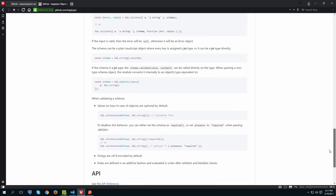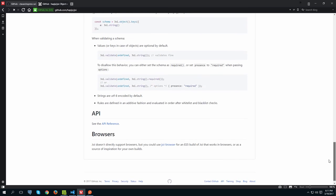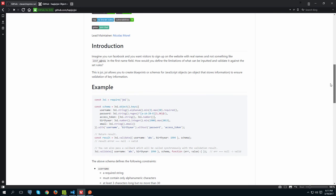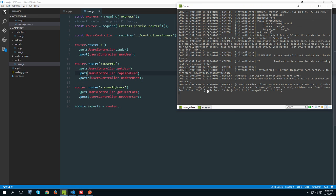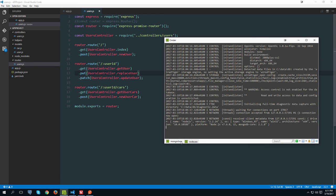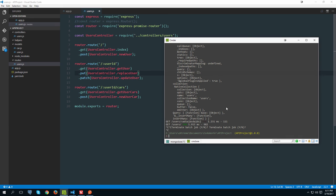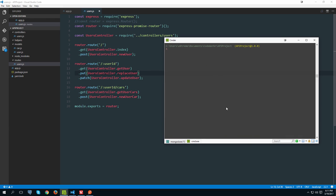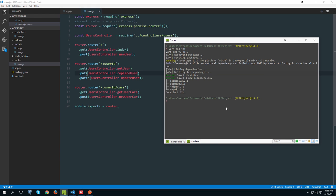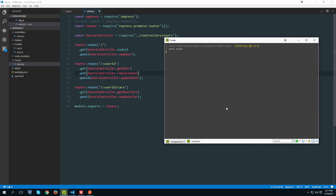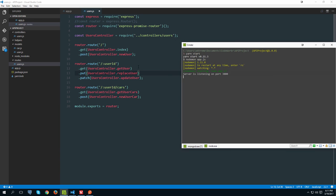Let's install Joi. It's not specified in the docs but you just need to do 'npm install joi' or 'yarn add joi'. I'm going to open my terminal, quit this running server instance, and type 'yarn add joi'. Now it's done, so let me simply restart the server.